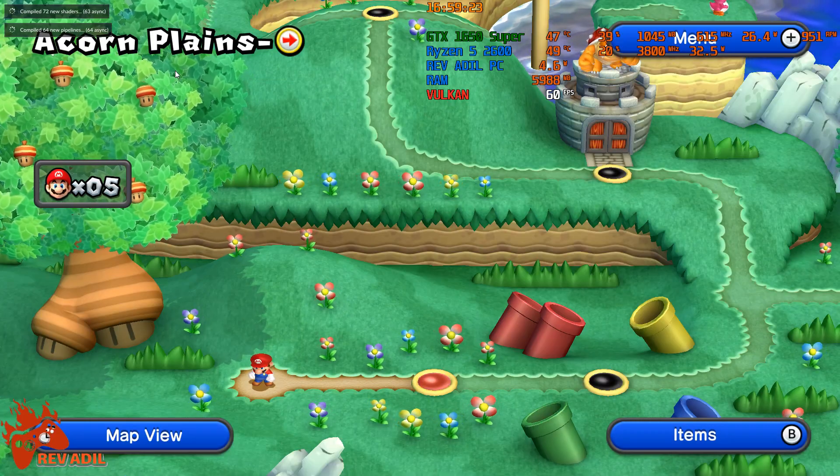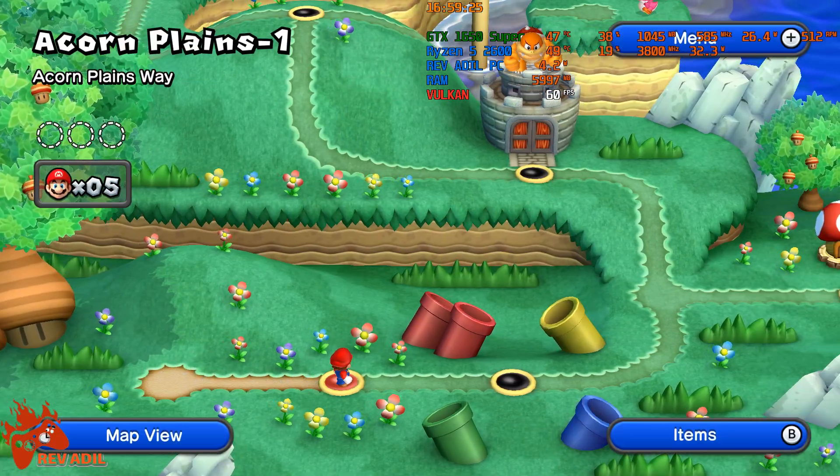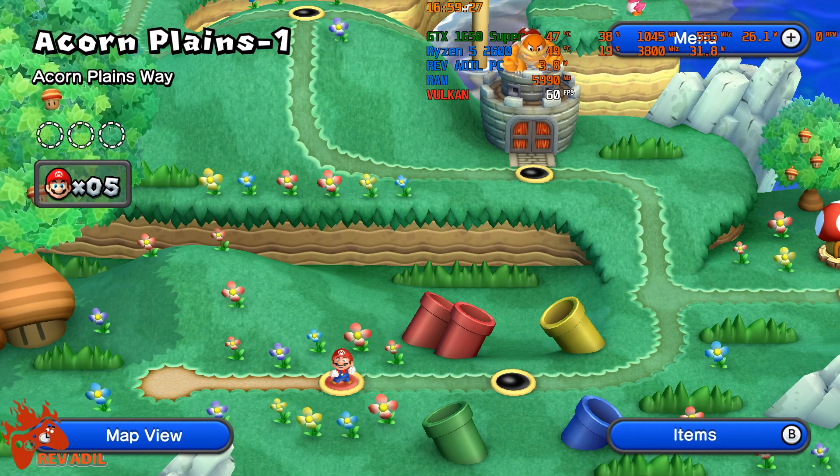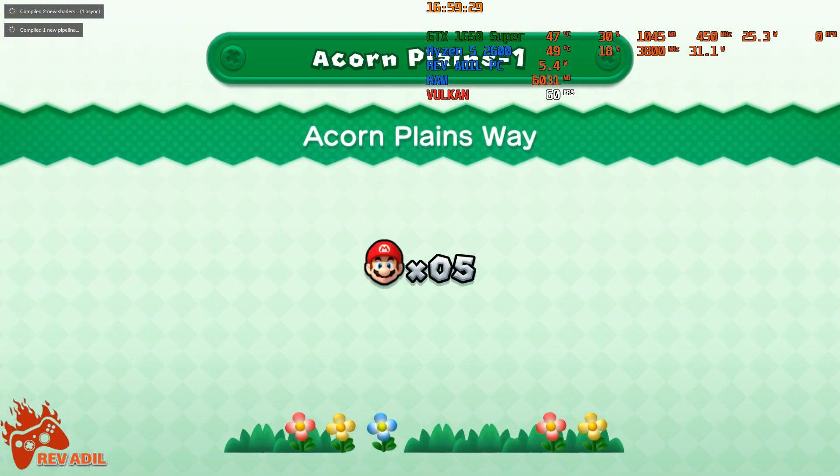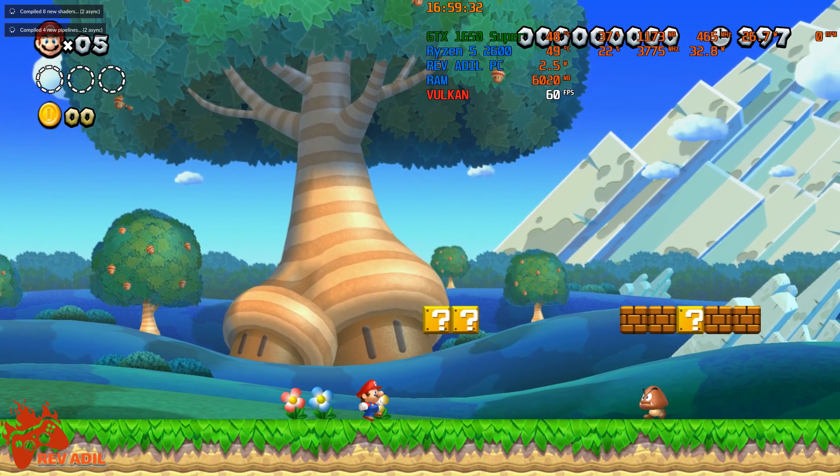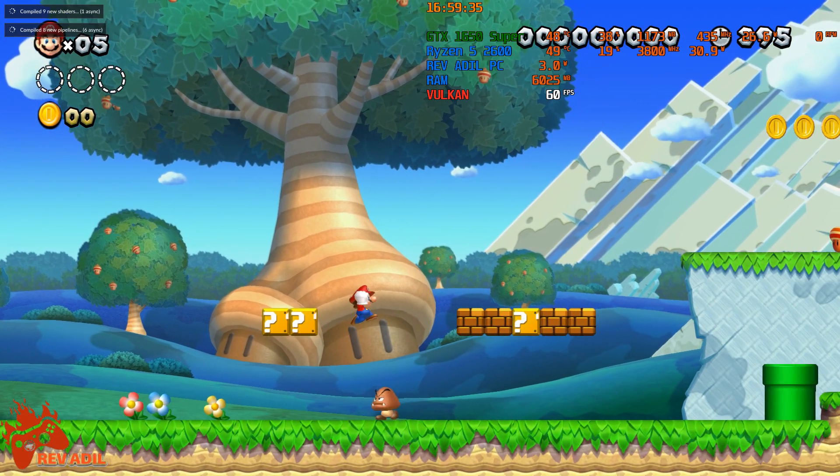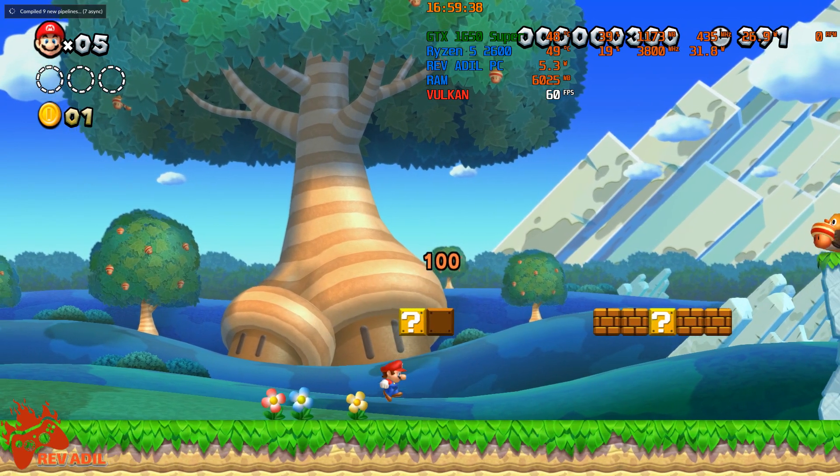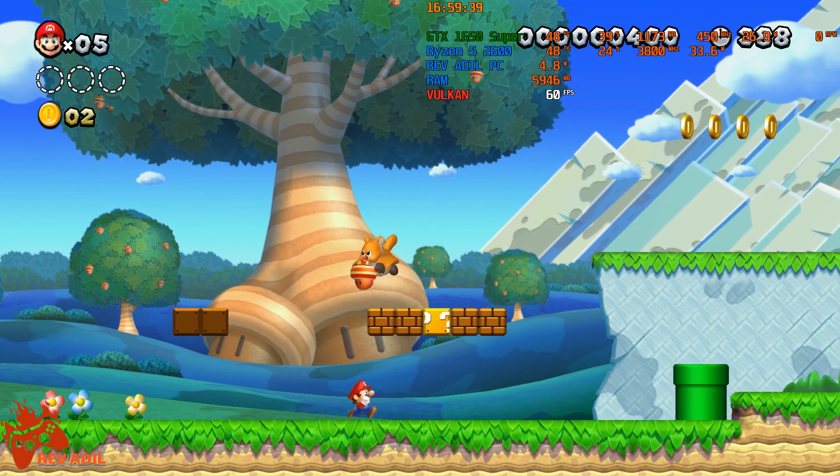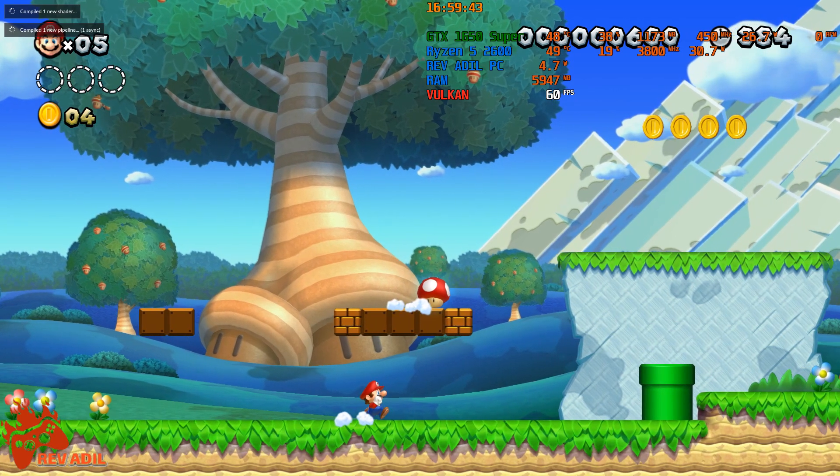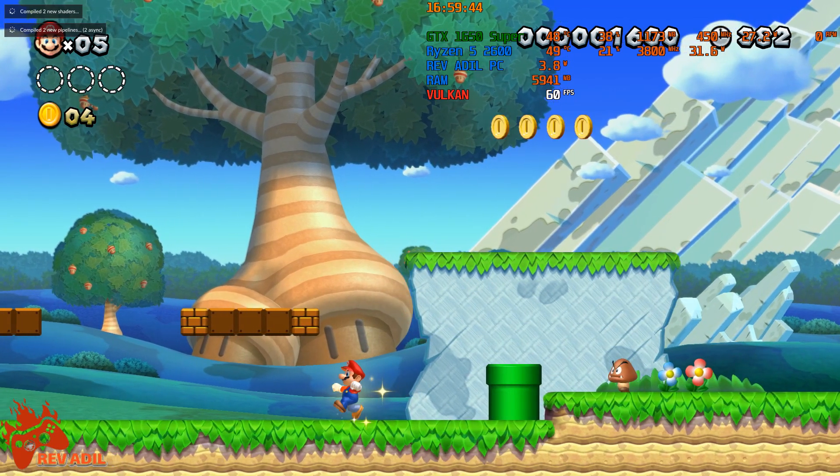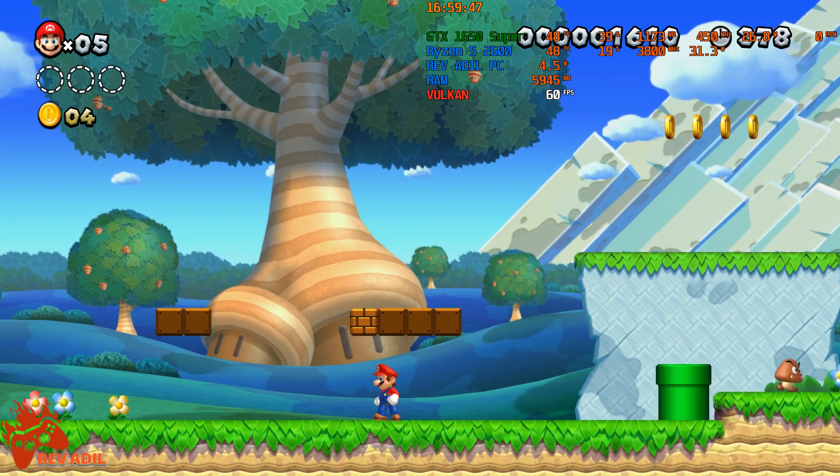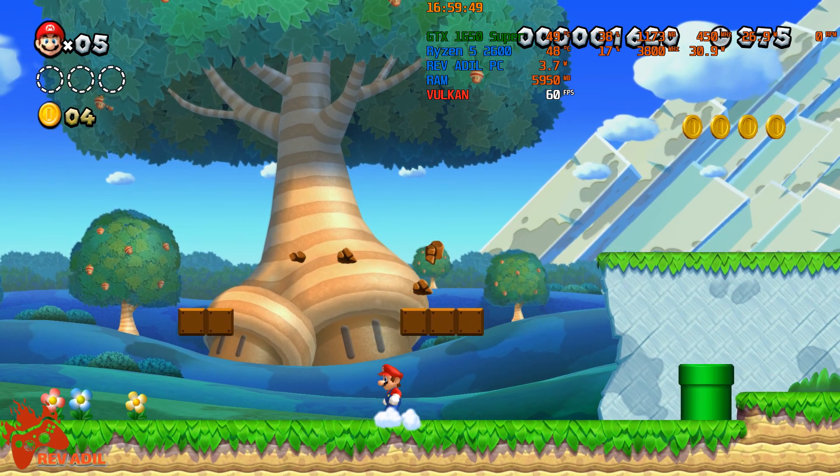We are running this game in full 1080p resolution. As you can see, it is playing pretty much smooth. Not to mention, this emulator is pretty much compatible with most of the games ever released on Wii U.